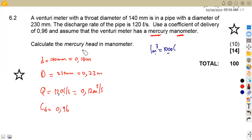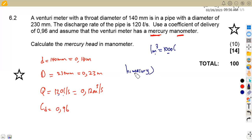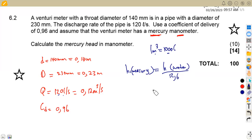The venturi meter uses a mercury manometer. To find the mercury head h_mercury, we first calculate the water head h_water, then apply the relationship: h_mercury = h_water / 12.6. So we need to find h_water first from the venturi meter formula.